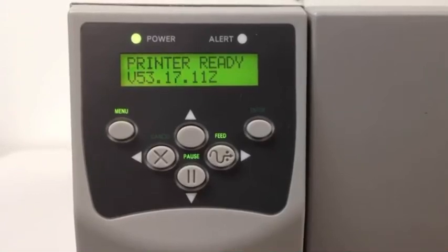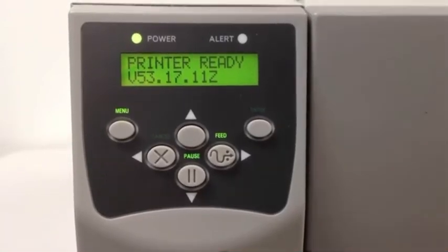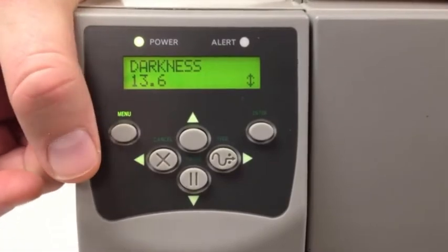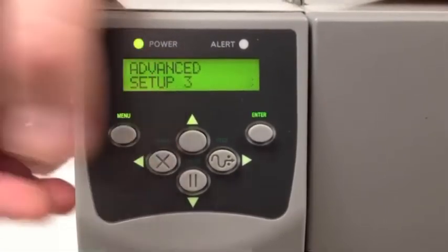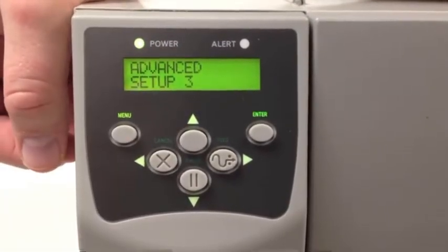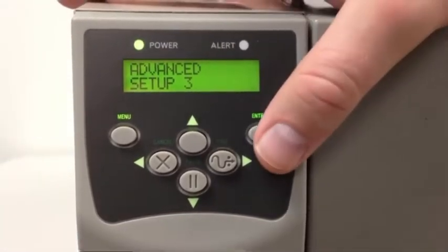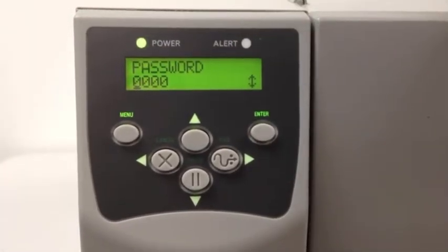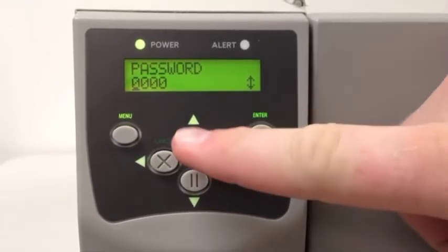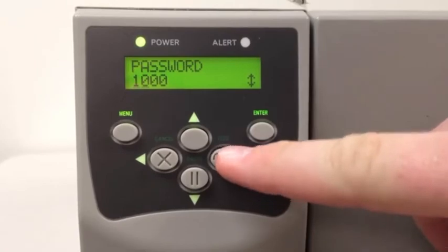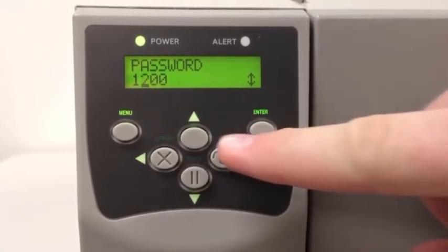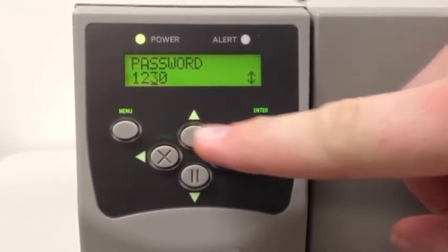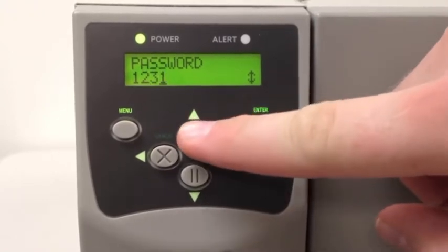Calibration on an S4M series printer. Press the menu button one time, now press the left arrow button once. You will now see Advanced Setup 3. Press Enter. Enter the password 1234 by using the arrow keys. Press the up arrow once, then the right arrow, up twice, and then the right arrow again: one, two, three, and then one, two, three, four.